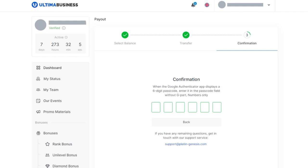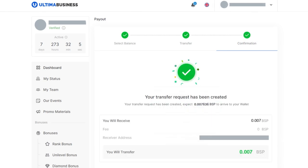After that, a window will open where you need to enter the two-factor authentication code. Open the Google Authenticator app and enter the code you received into the corresponding field. If you've done everything correctly, you will see a message that the token withdrawal request has been created.